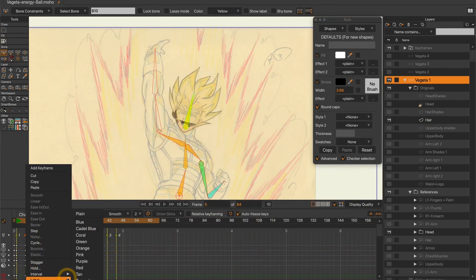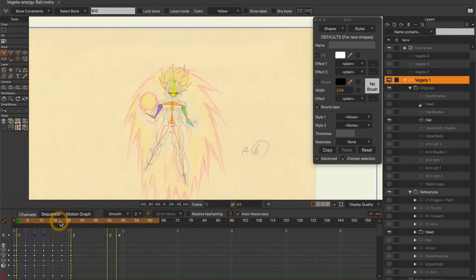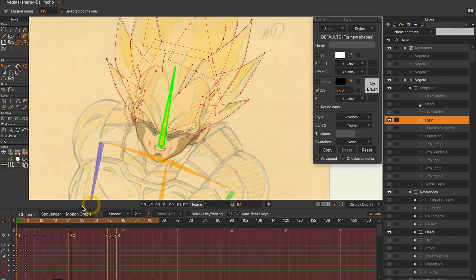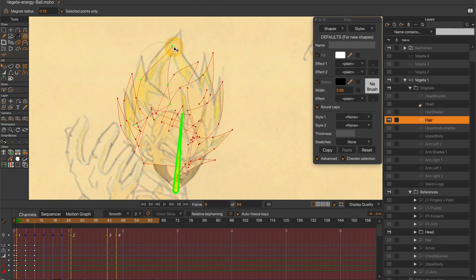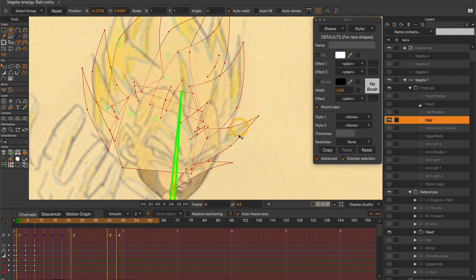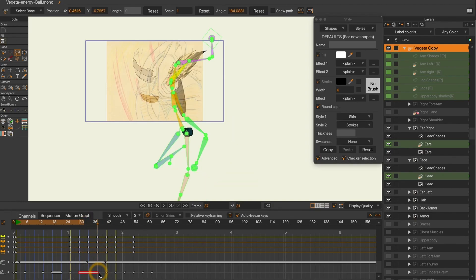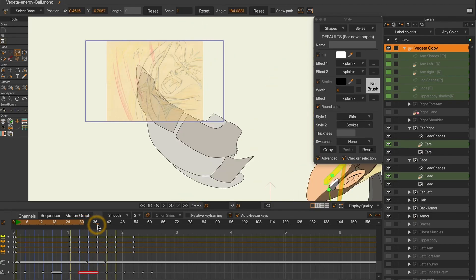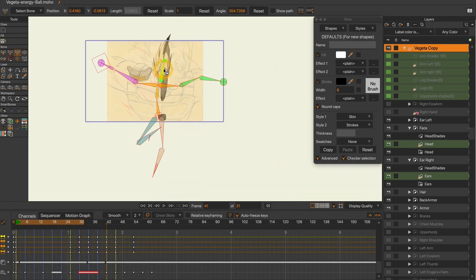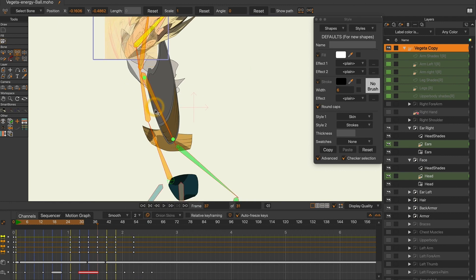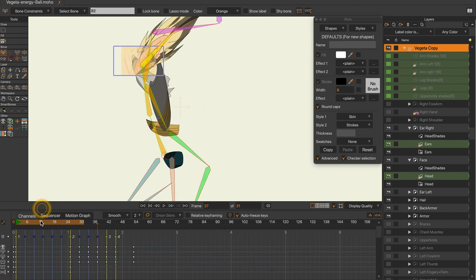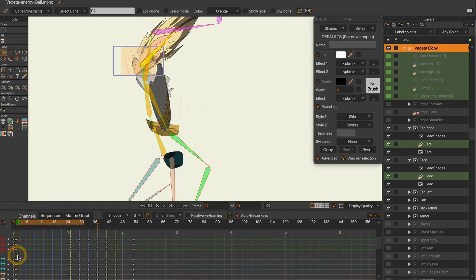As a conclusion, I will say that if I were to do this animation again, here are the improvements that I would apply. First, I would create a rig in which vector shapes won't be affected when resizing the bones. It's actually easier to keep manual control over the size of each different body limb.